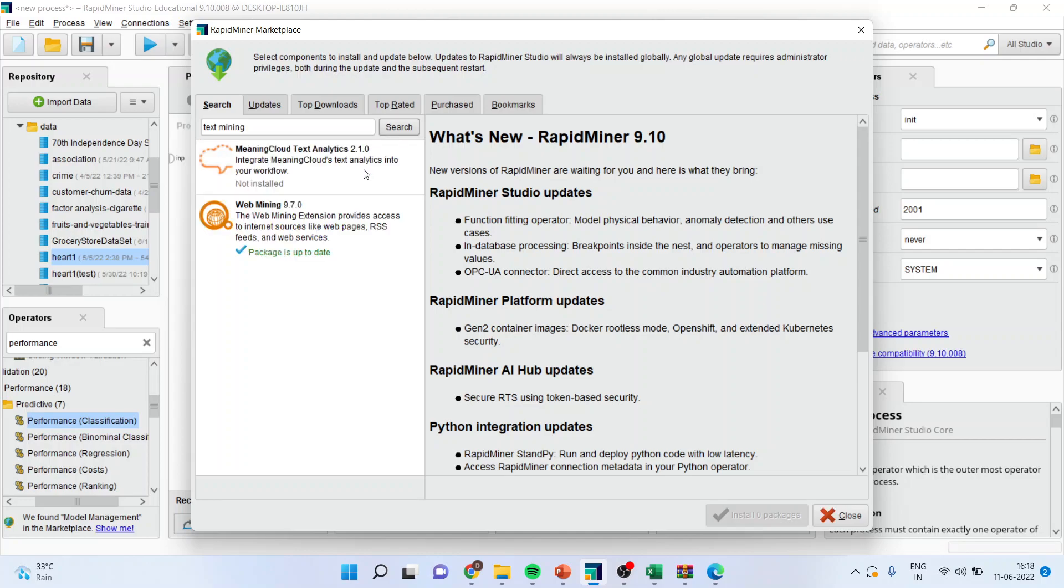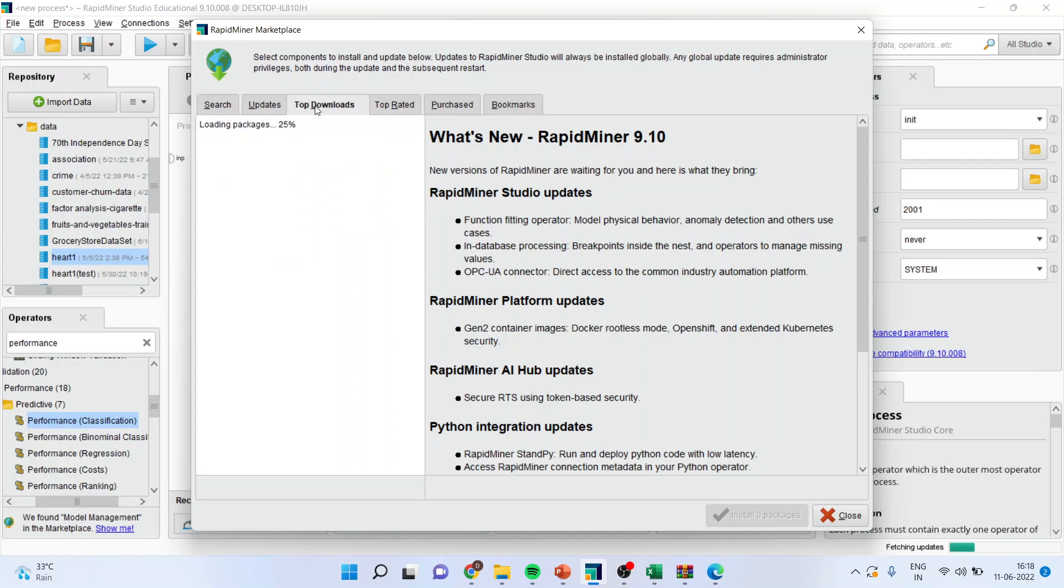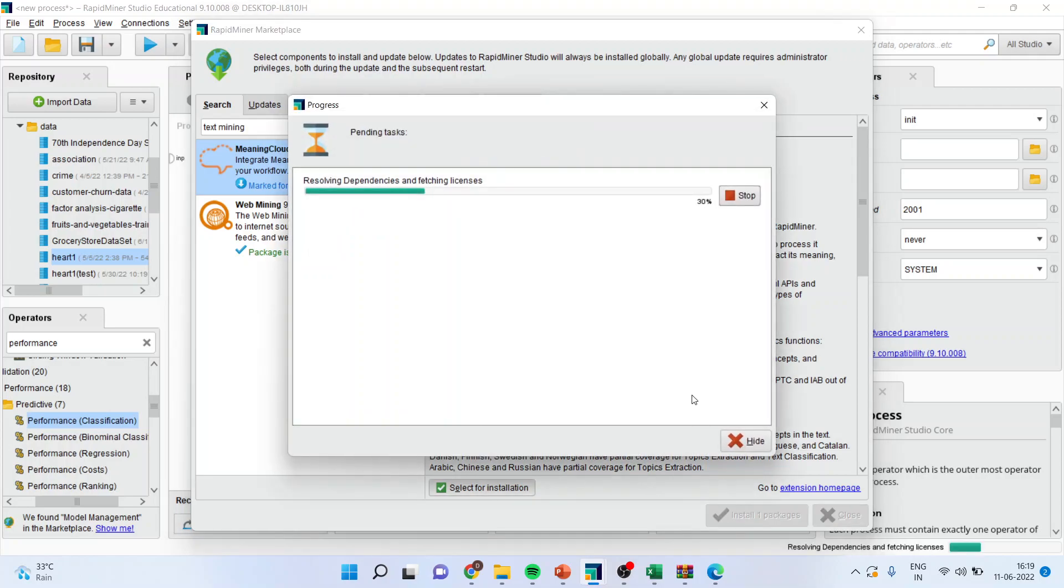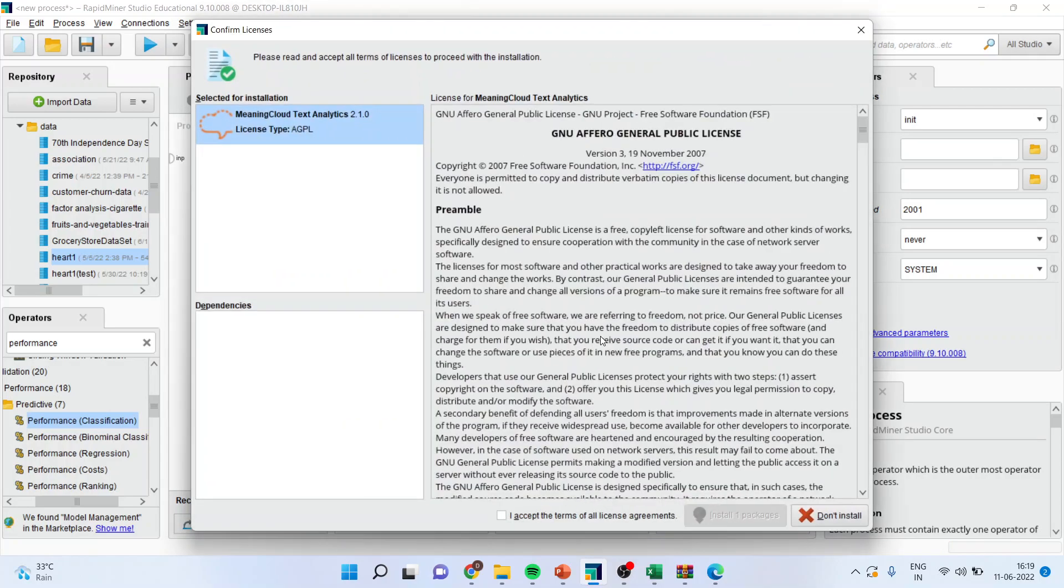One, Meaning Cloud Text Analysis. And second one is Web Mining. Both of them, you will have to load it. You can download these packages by just clicking on this, select here and install packages. Just press this and the installation will start.